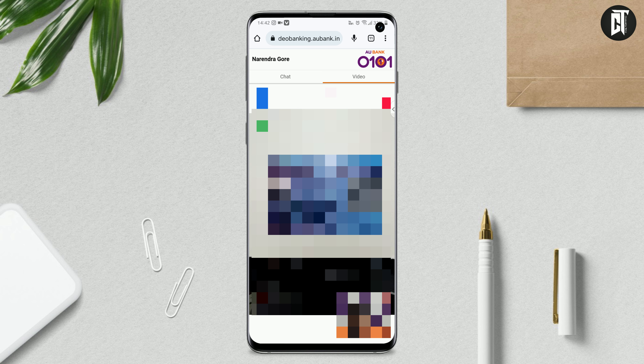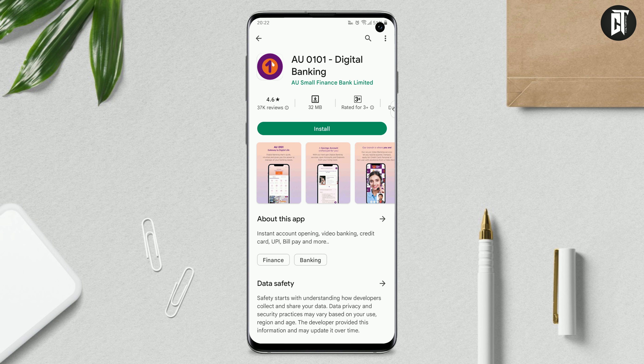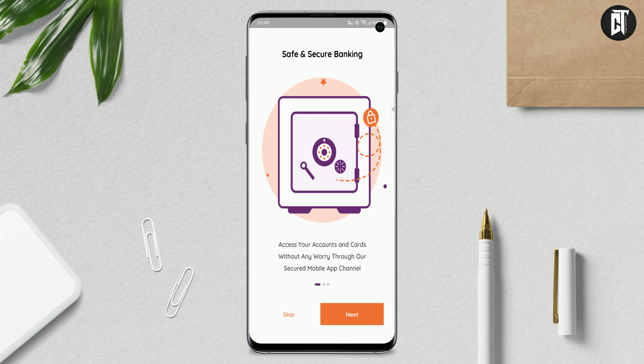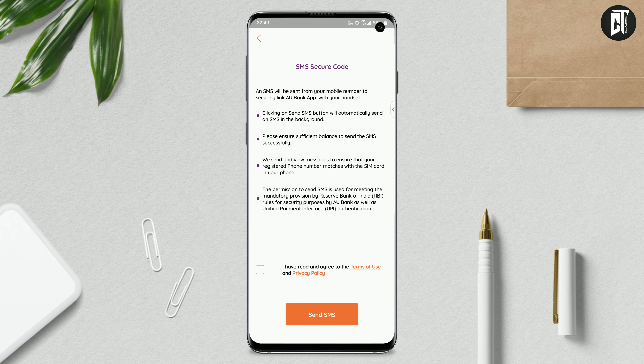When you see the final confirmation, your small finance bank account will be opened. You can open it in just a few minutes and check the details in this video. The bank account opening process will be successfully completed. After that, go to the Play Store, download the small finance bank app, and open it. Click the skip button, then click proceed. Agree to the Terms and Conditions, send SMS, enter your mobile number and password to log in. Once logged in, you can check your debit card details, account details, and transactions.